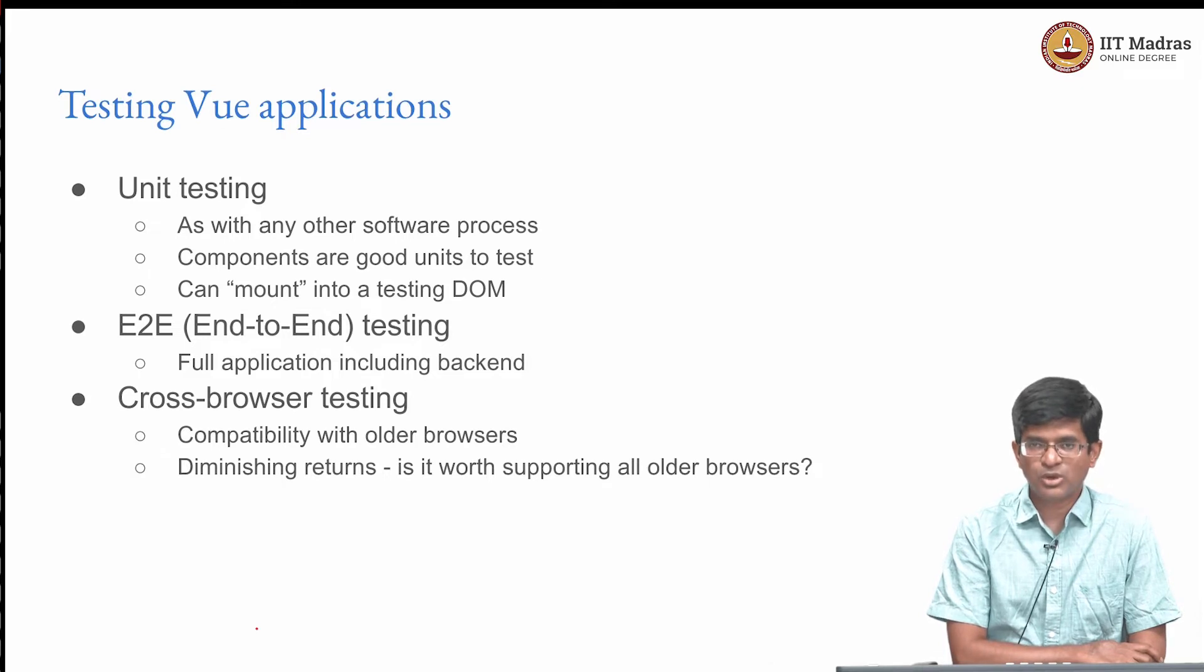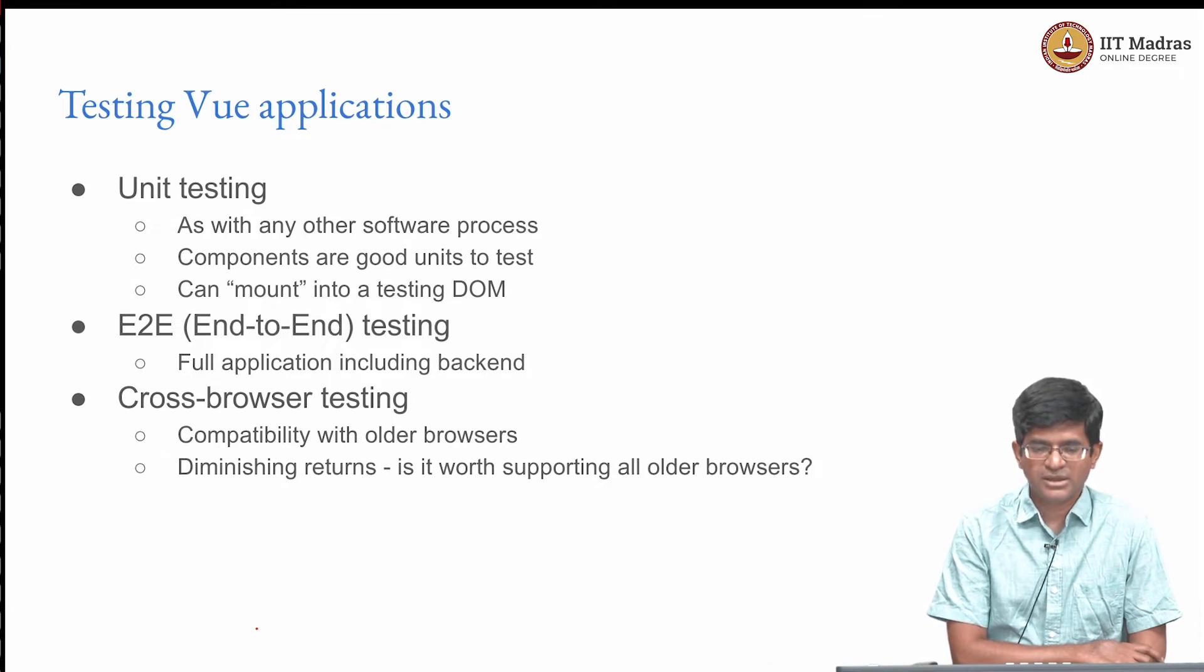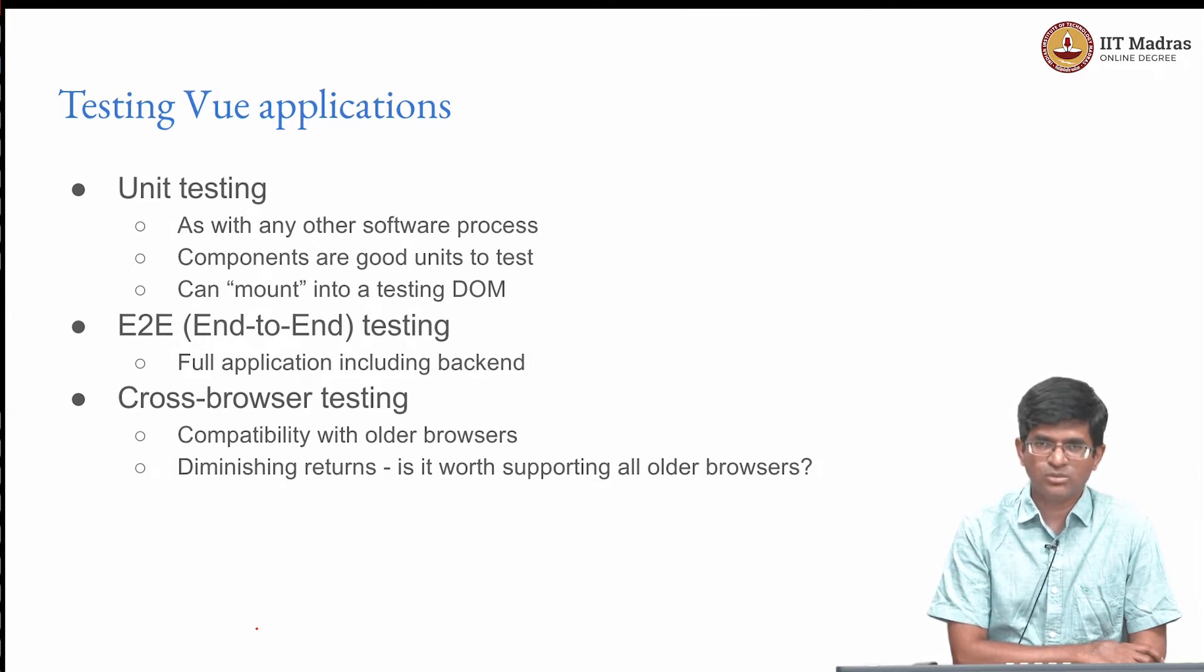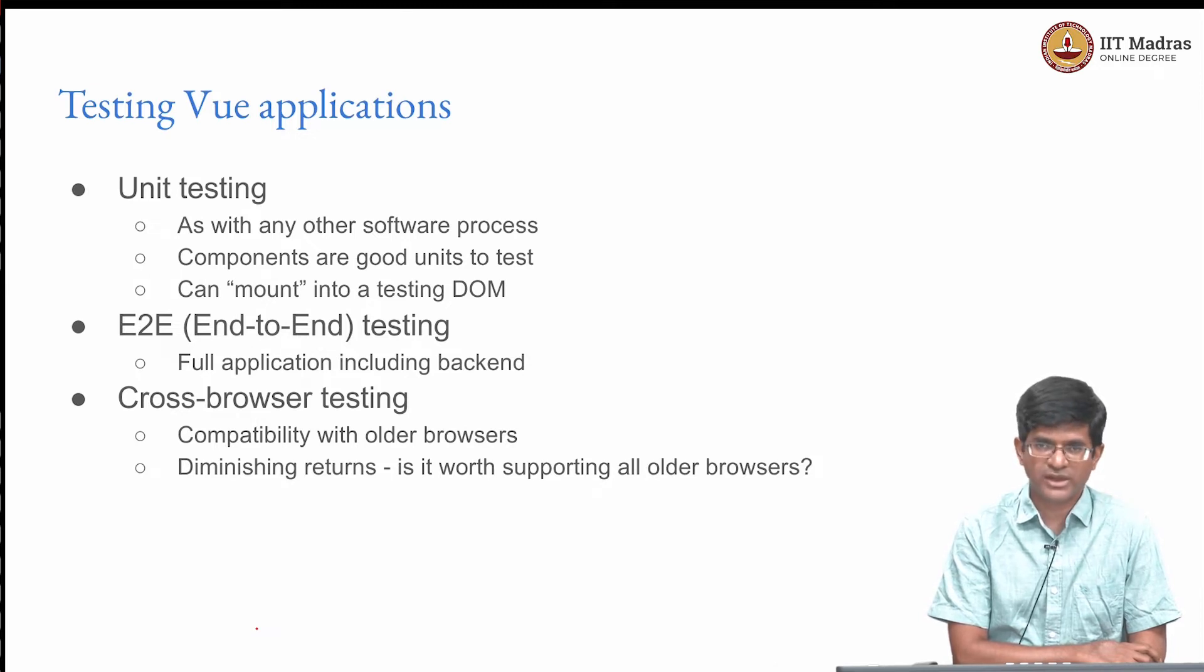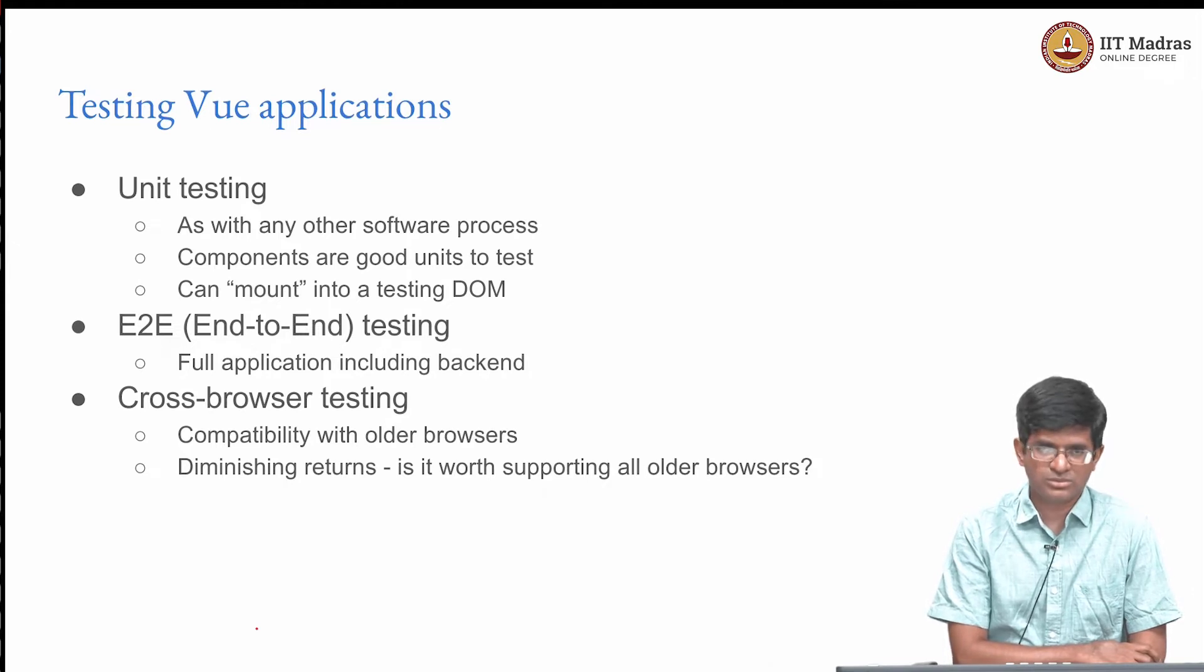There is also one more part which actually needs to be tested which is since Vue deals with the front end, you also probably need to test for cross browser behavior. Does it work only with Chrome, does it work only with Firefox, does it require a specific version of Chrome or Firefox or Edge or Safari in order to work?